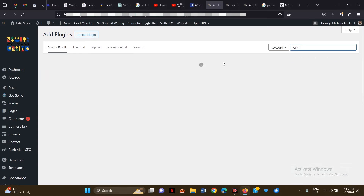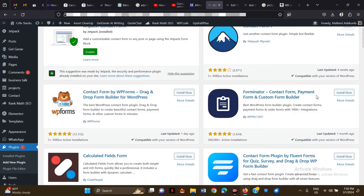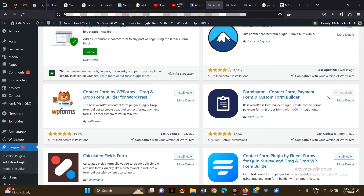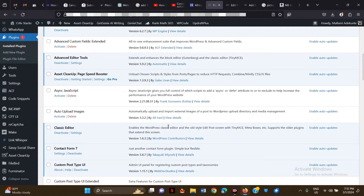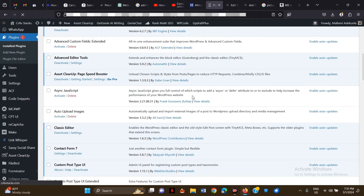Let's search for 'form' — what we'll be using here is Forminator. I'm going to click on Install Now. Once you click Install Now, you want to click Activate. Once you do that, scroll down on the sidebar to the Forminator submenu and click on Forms.